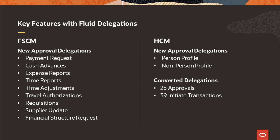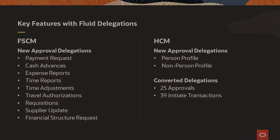However, with HCM Update Image 33, customers now have delegation functionality in the Fluid User Interface as well as other customer requested enhancements.